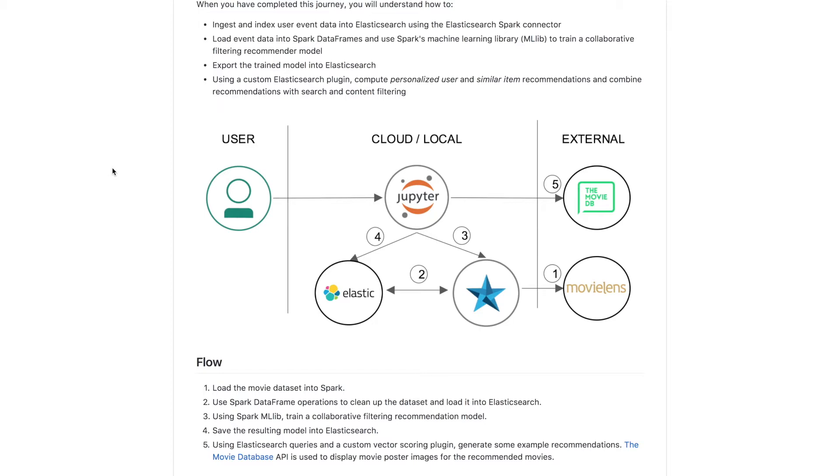Finally, using Elasticsearch queries and a custom plugin will generate example recommendations.